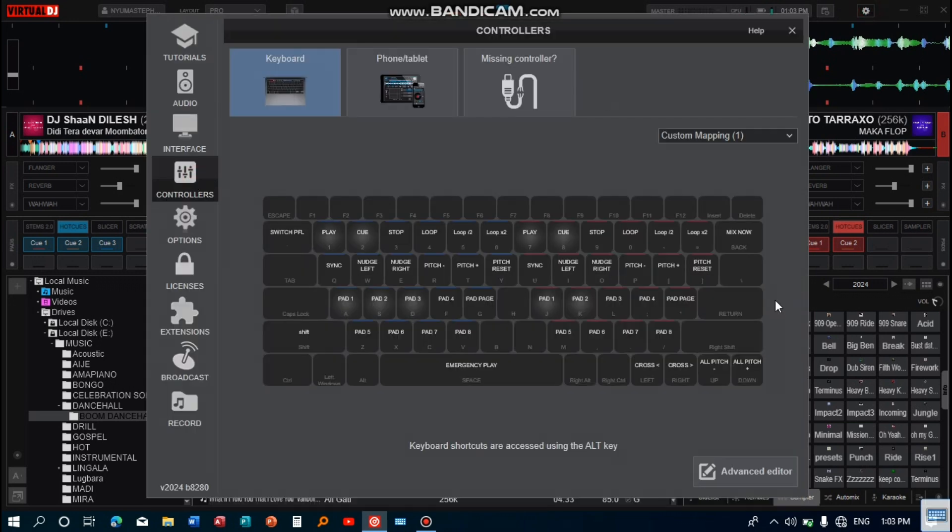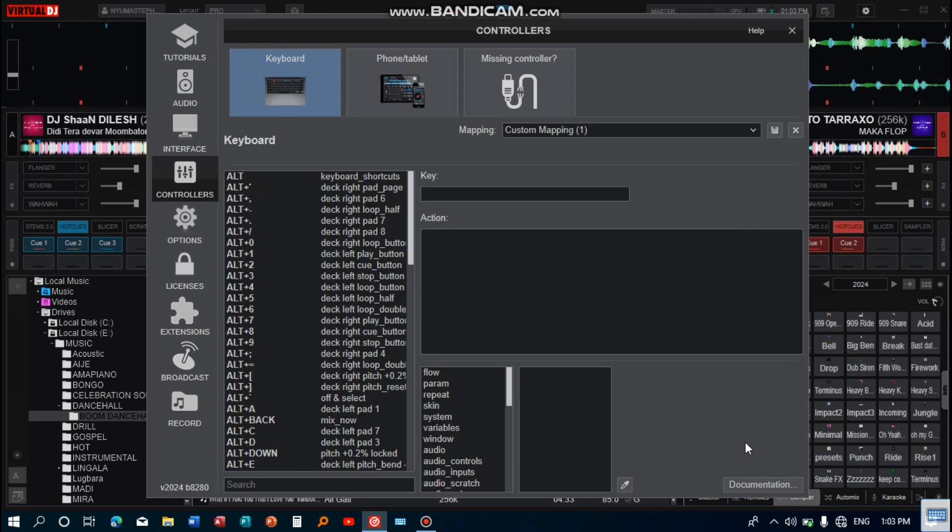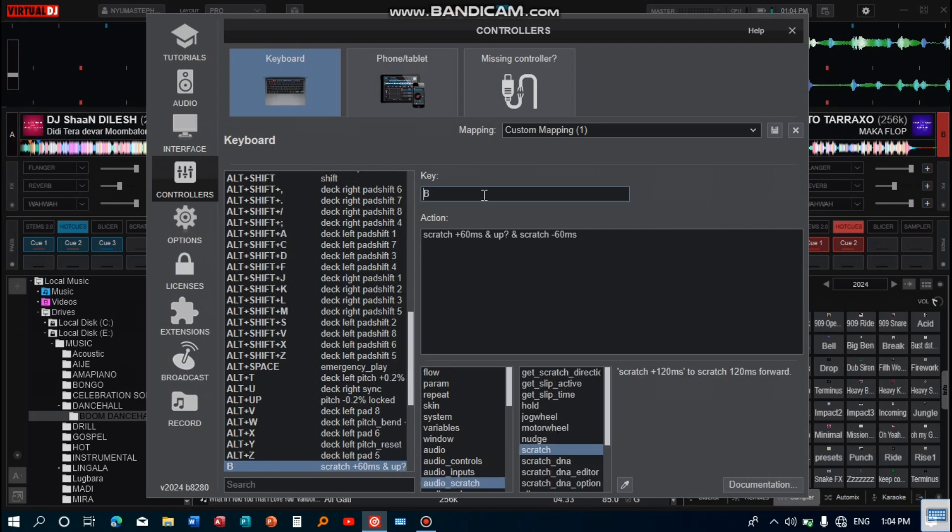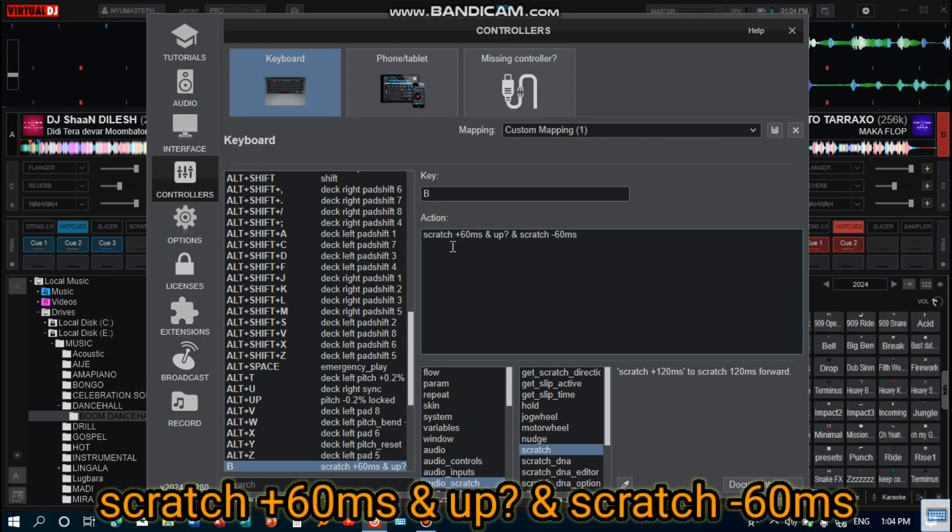Go to Controllers, then Advanced Editor. I've set this key on the keyboard to scratch using one hand. I use V on the keyboard, and the action is scratch plus 60 milliseconds. This takes the song forward by 60 milliseconds.